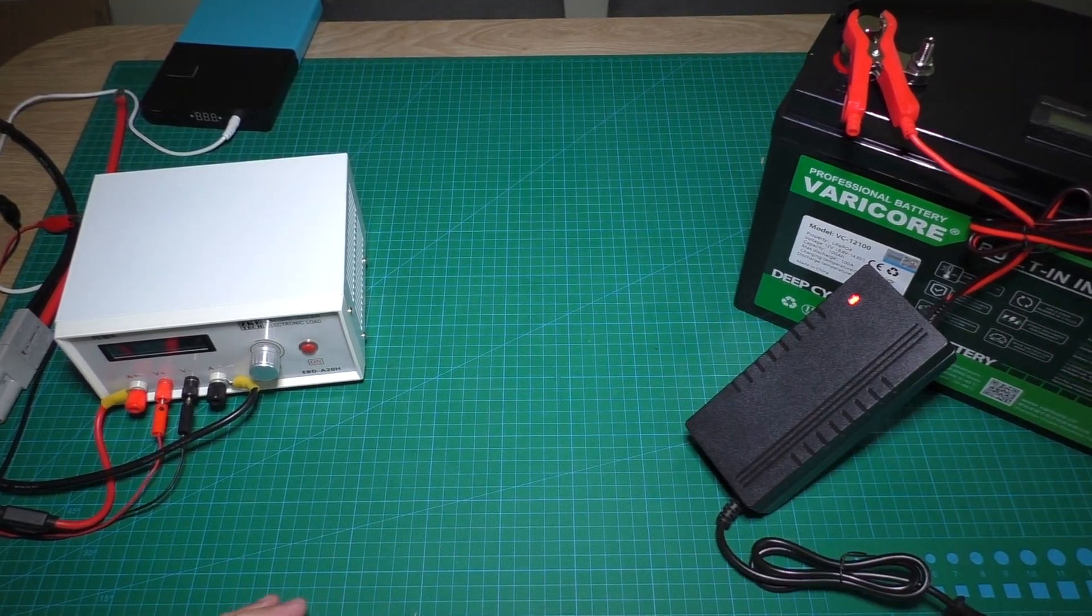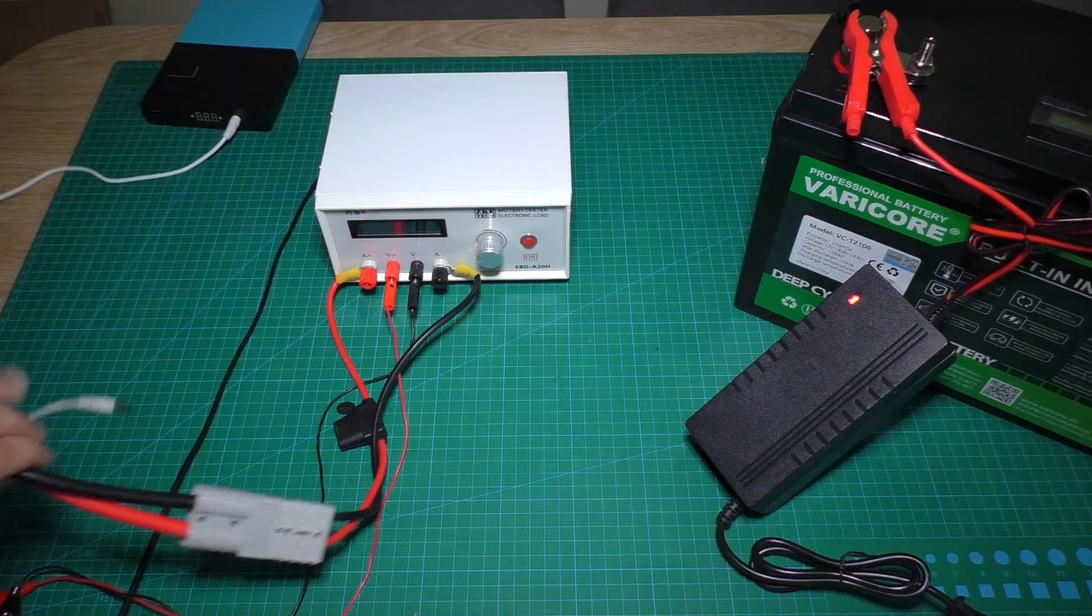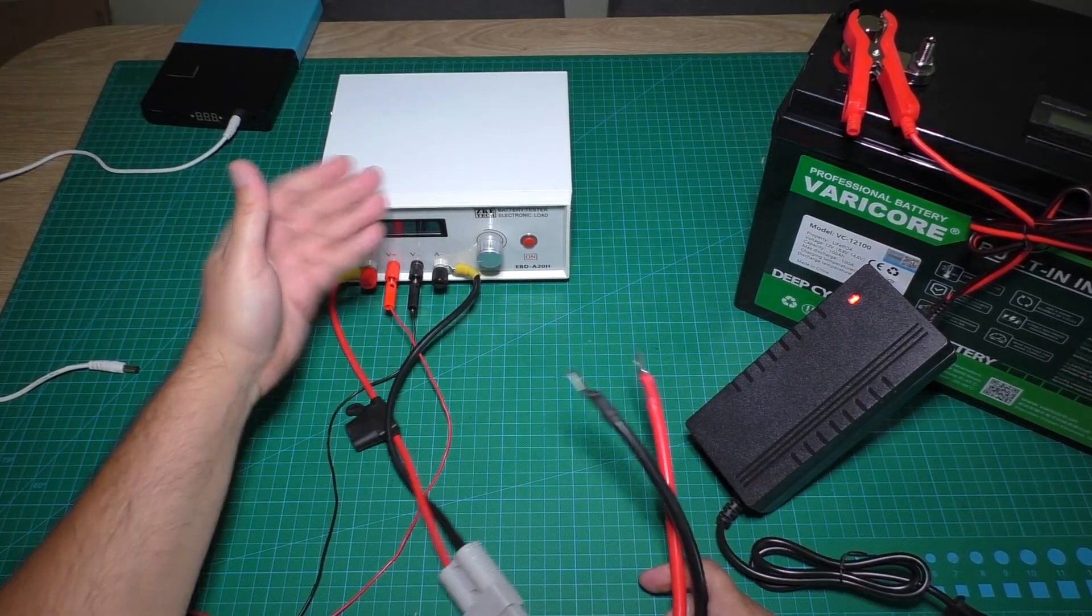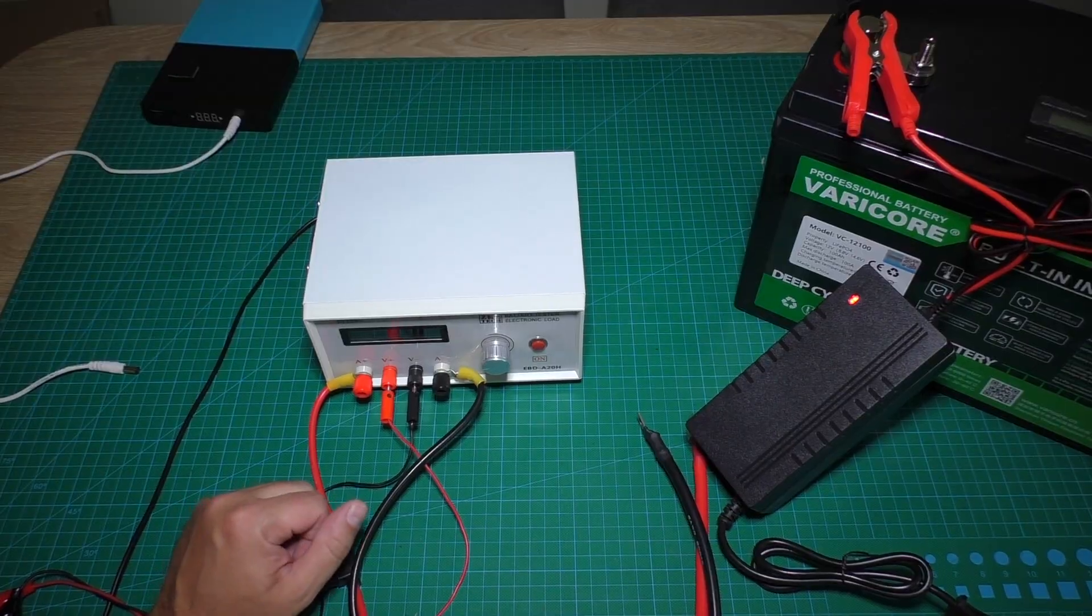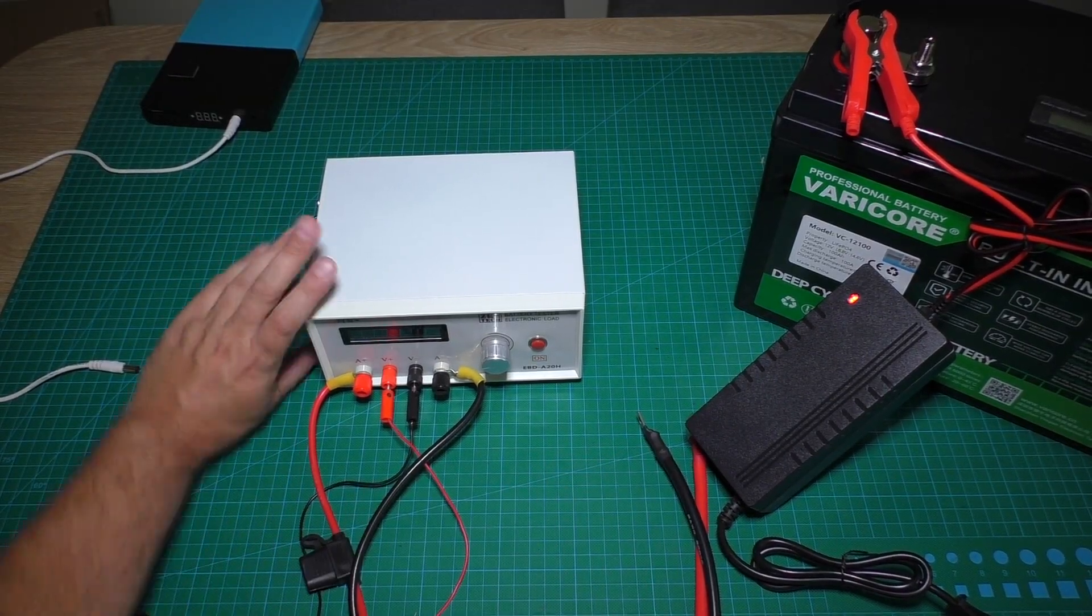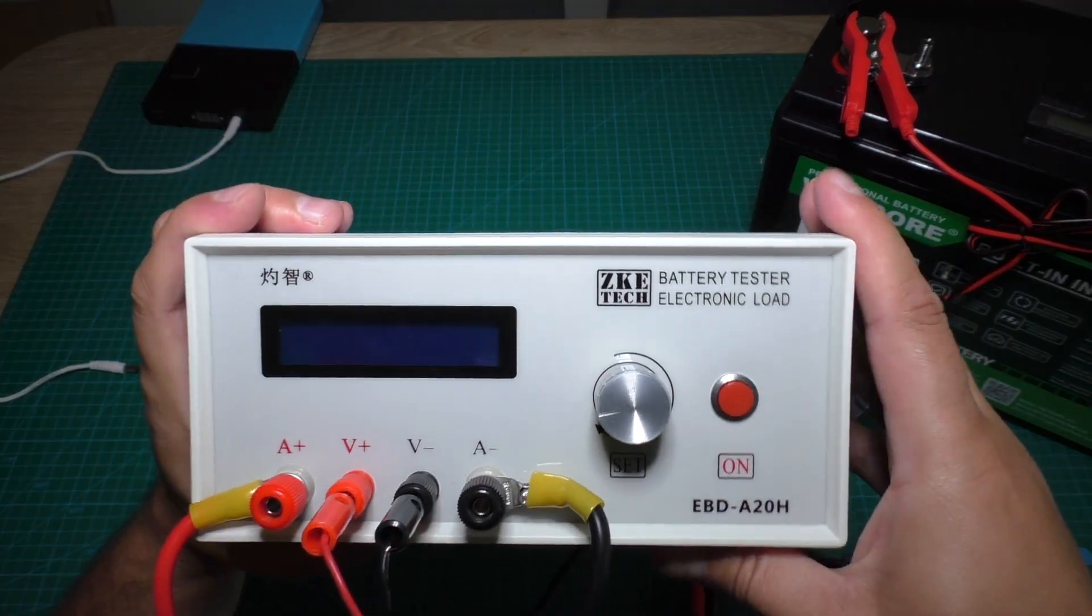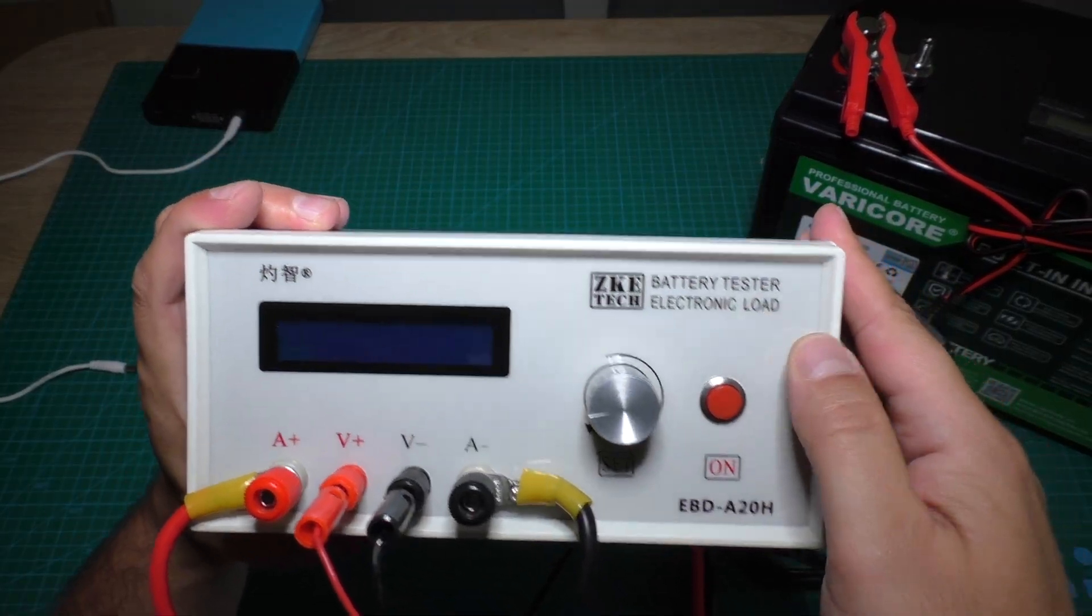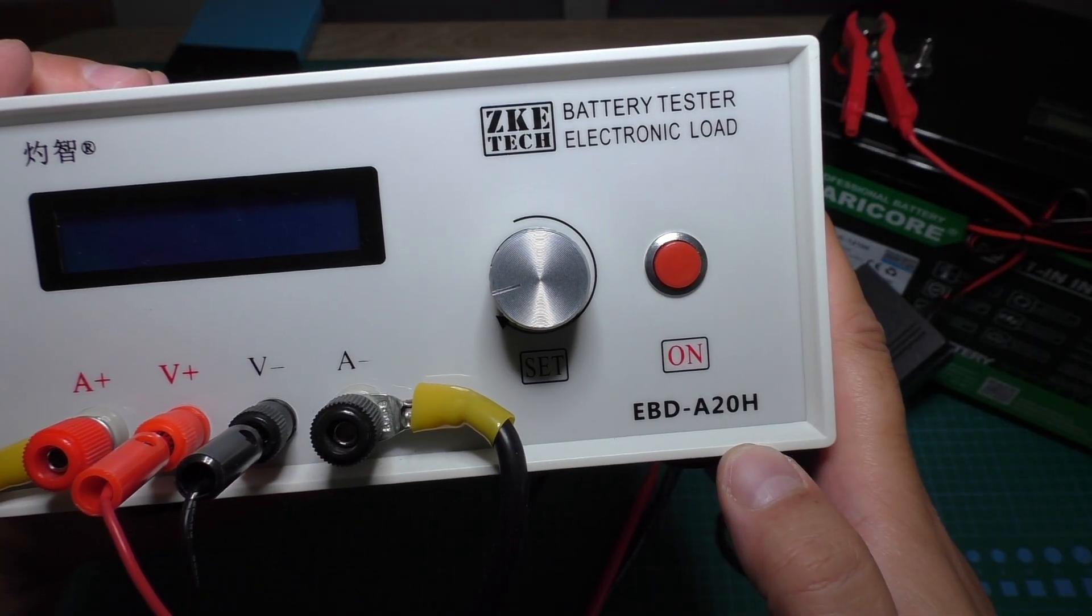Later, when it's fully charged, I will test the real capacity of this battery with an electronic load. Here is my favorite battery tester, ABD A20H.